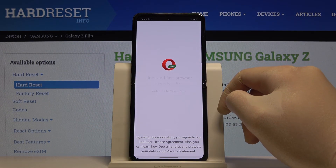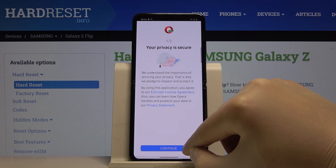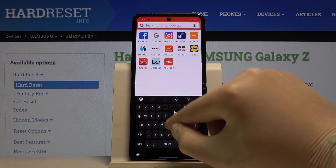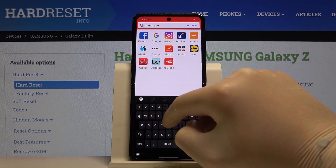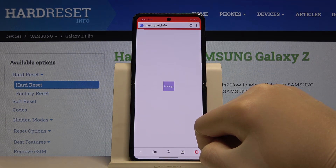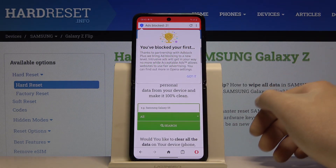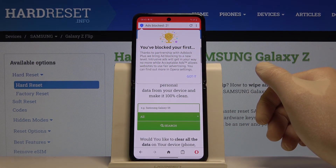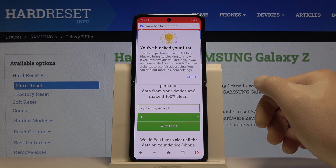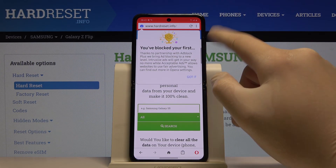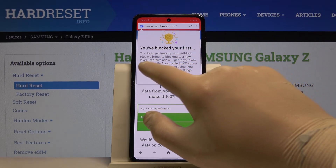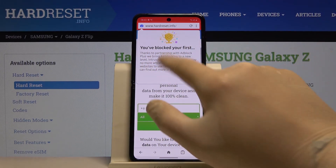So let's wait a little bit, click on Continue, and right now when we enter the website — I will go to hardreset.info — there's a notification that the first ads were blocked. We don't have to download any external applications because Opera Mini has Adblock built-in, thanks to the partnership with Adblock Plus.